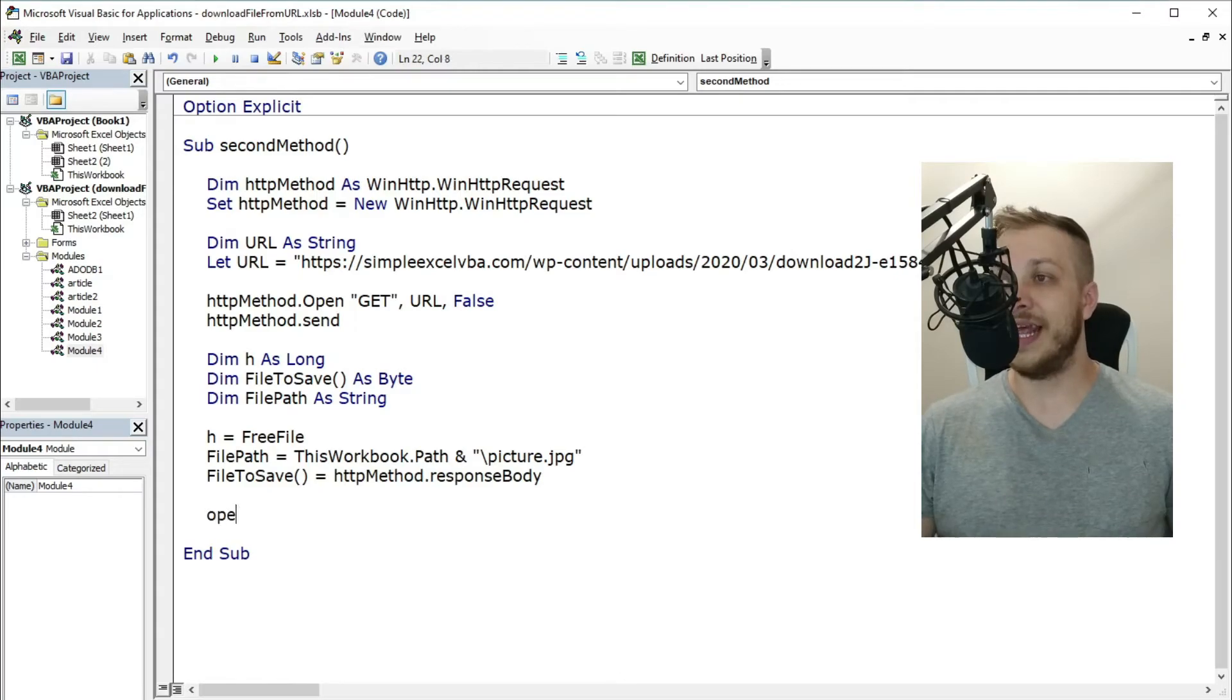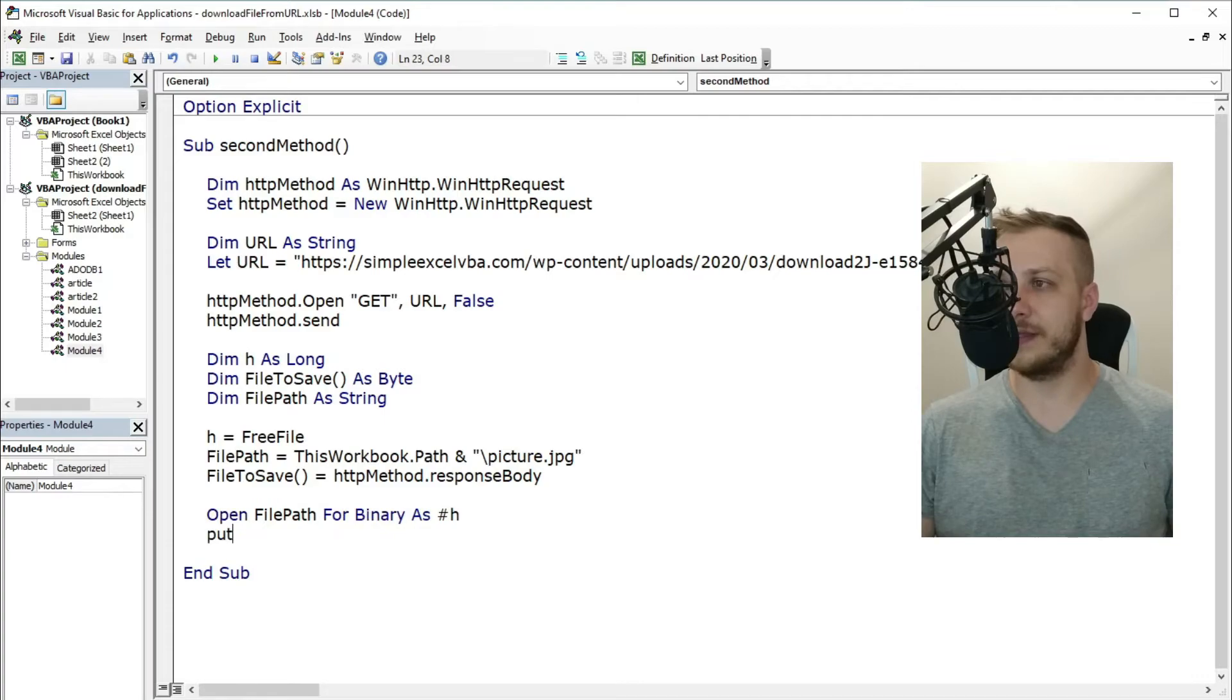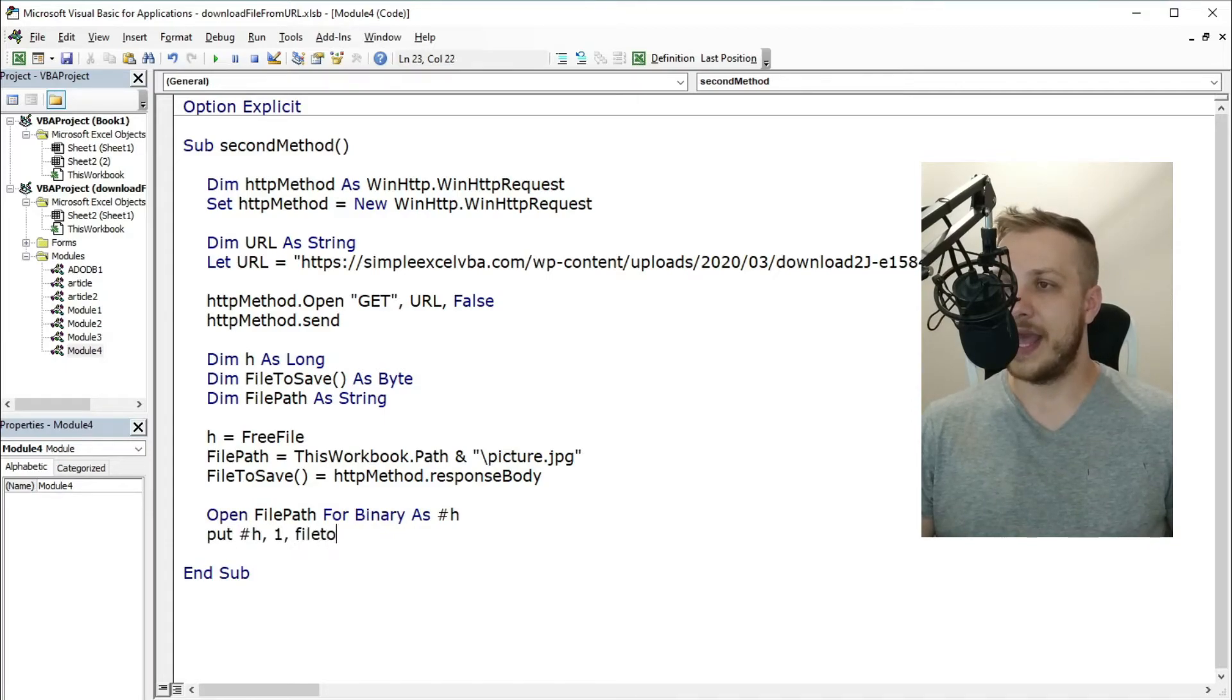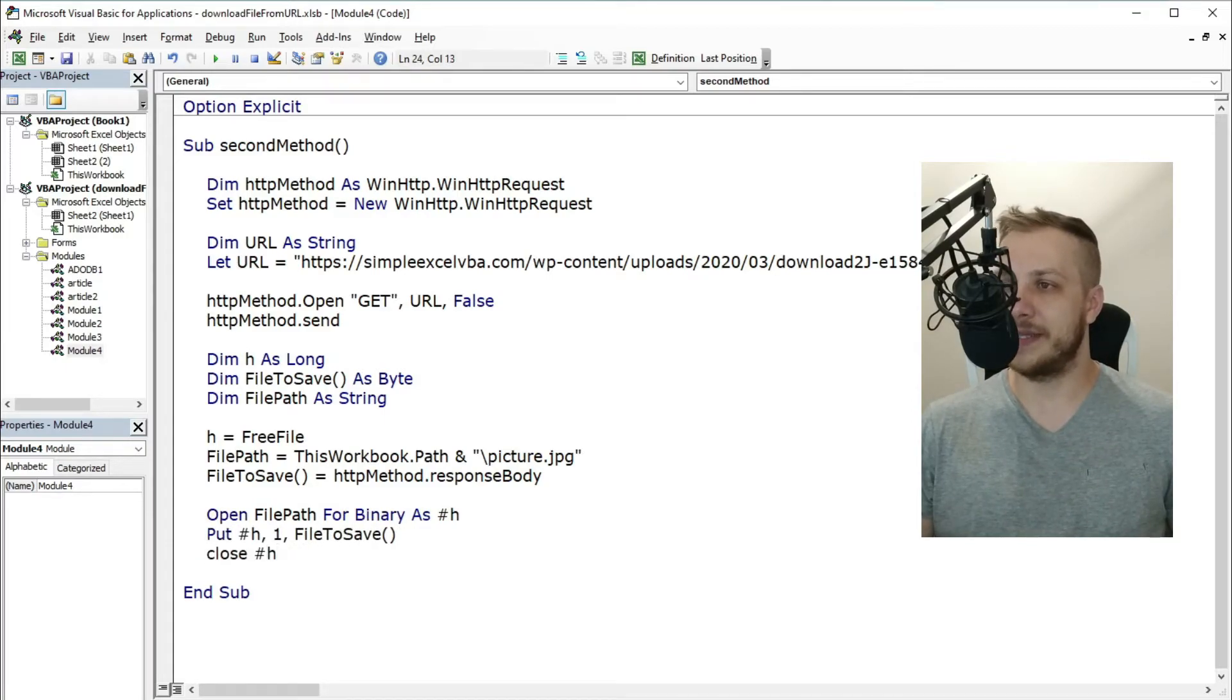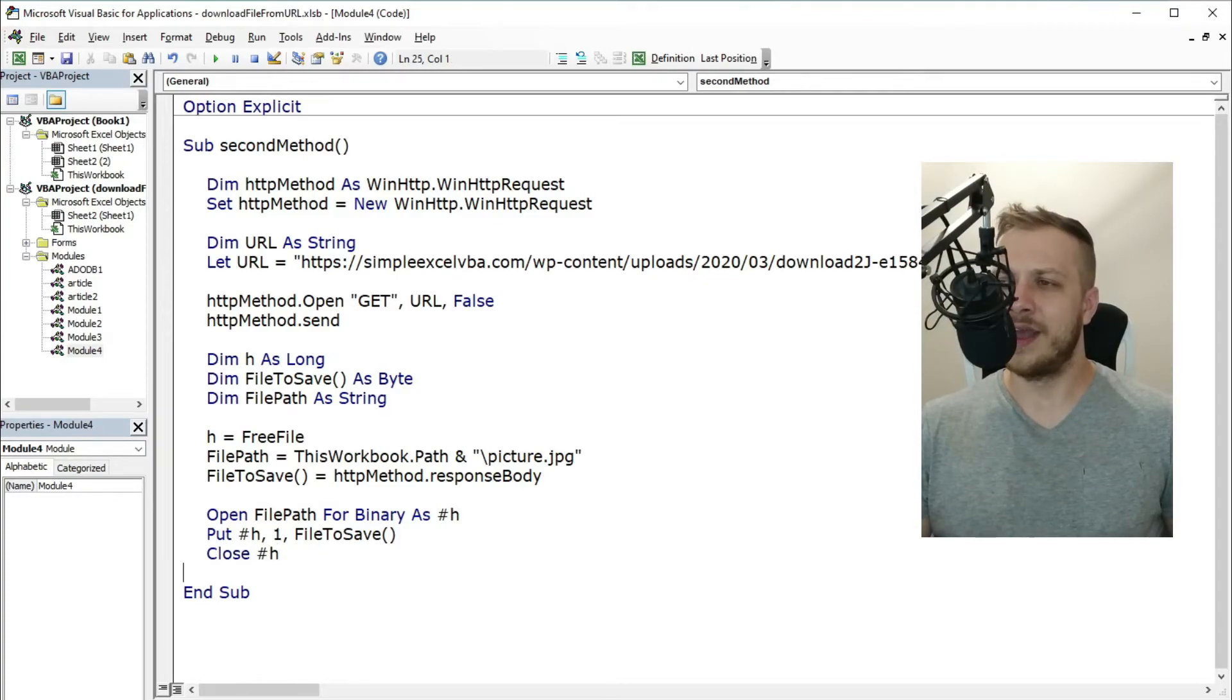The last thing you have to do is create that free file in the given file path and put inside that byte array. A little bit complicated at the beginning, but not that hard in the end.